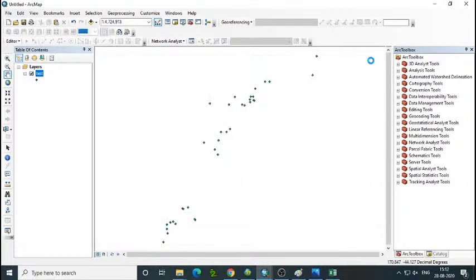So that is the data conversion from raw data — from Excel to shapefile. The Excel input file we considered has been converted into a shapefile. That shapefile is the input data for our further processing.